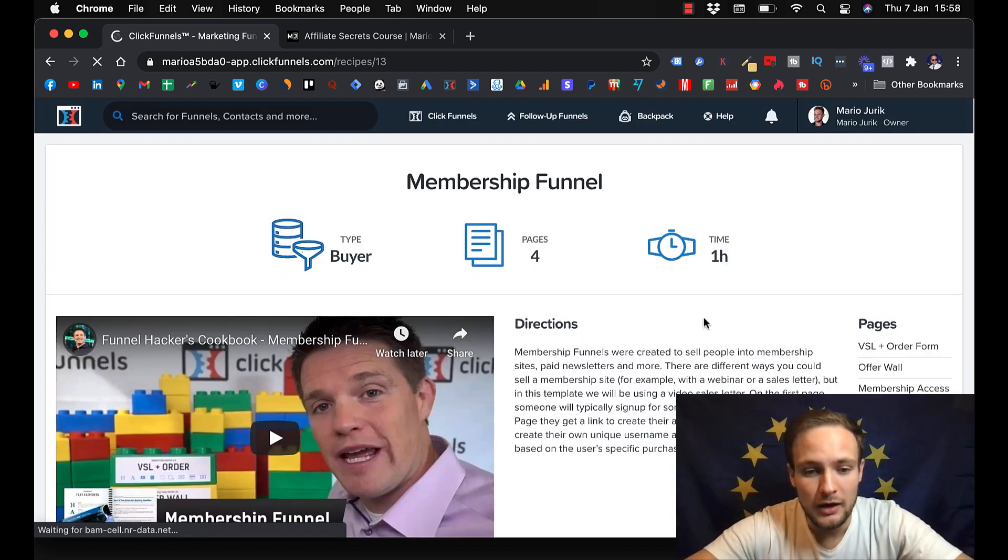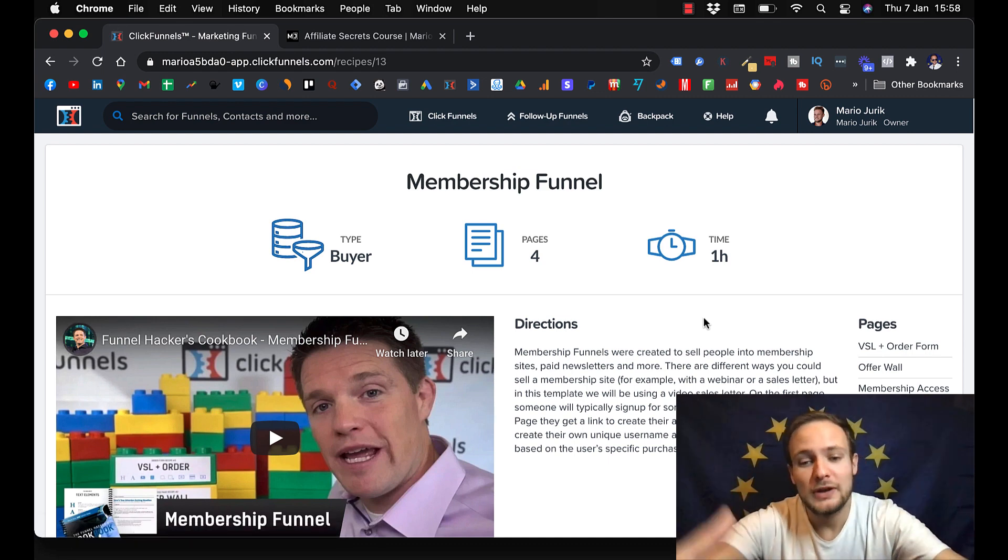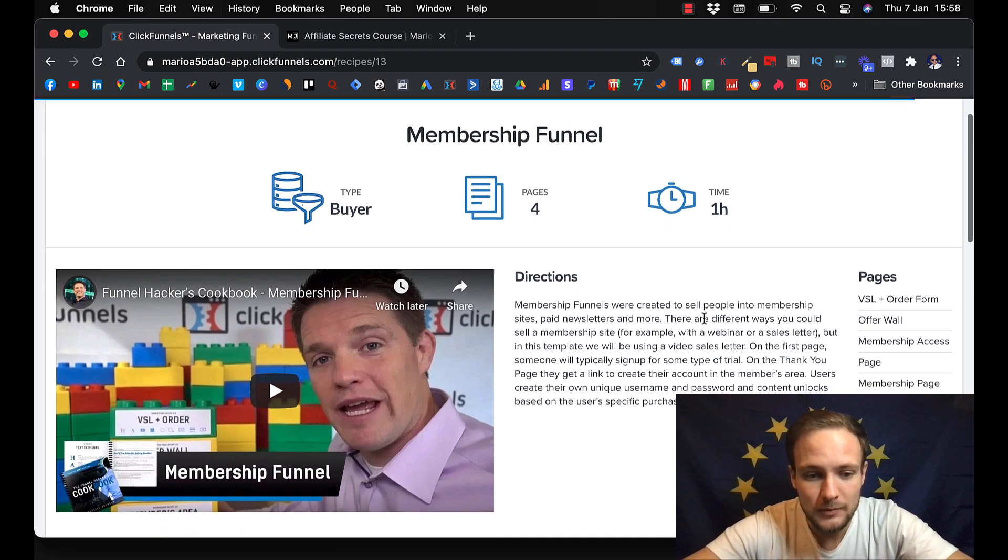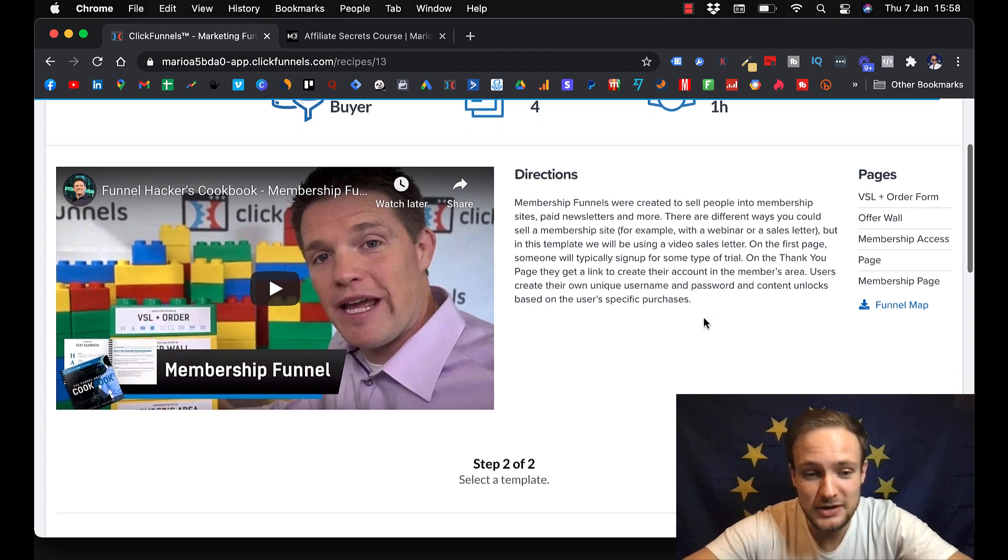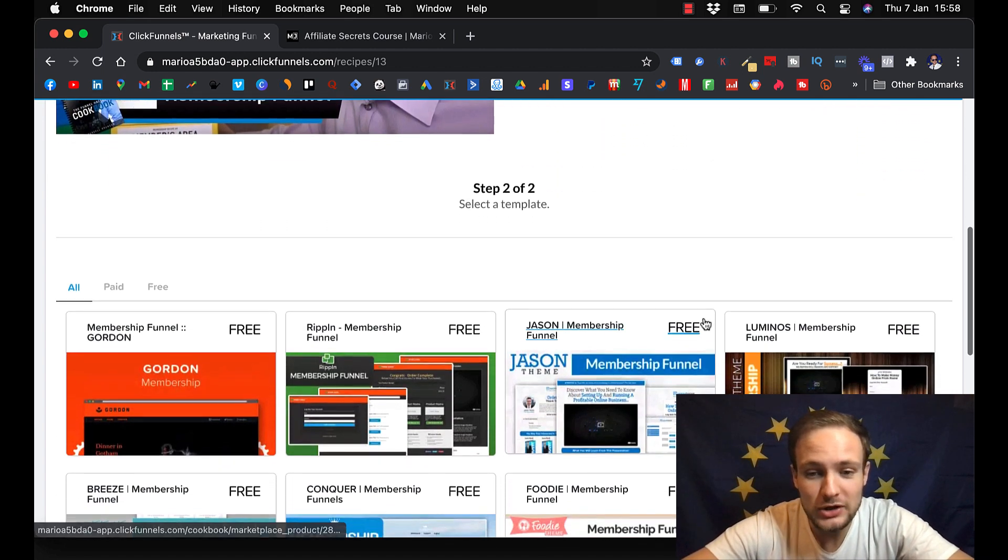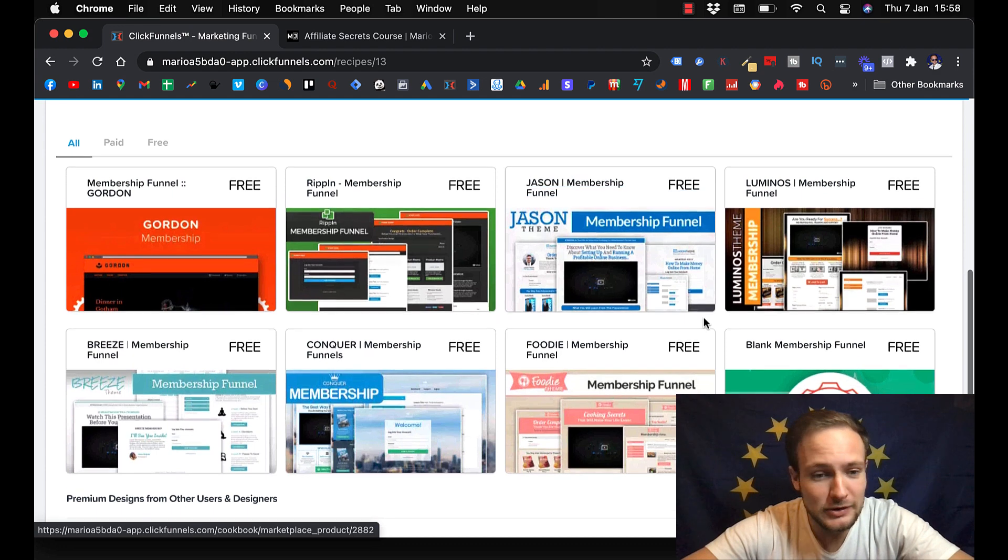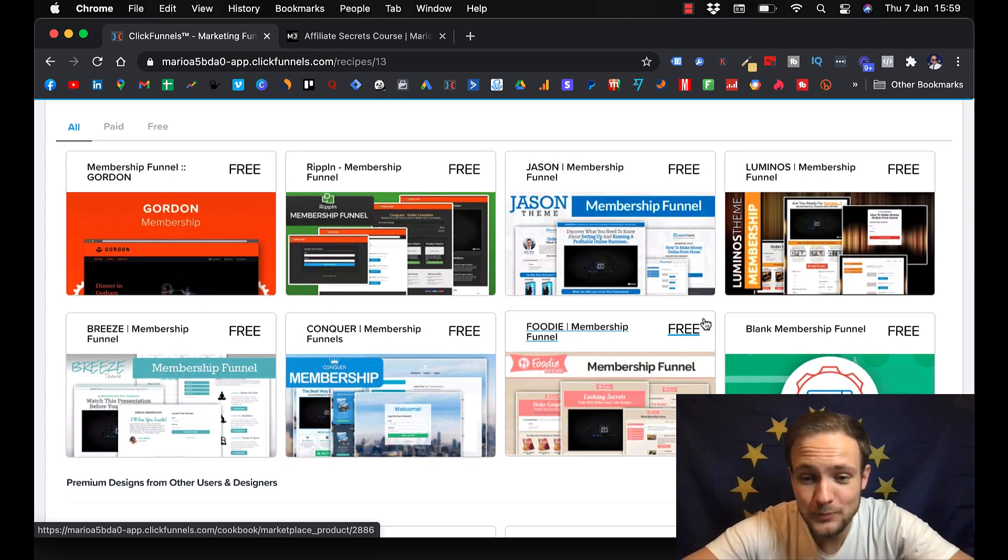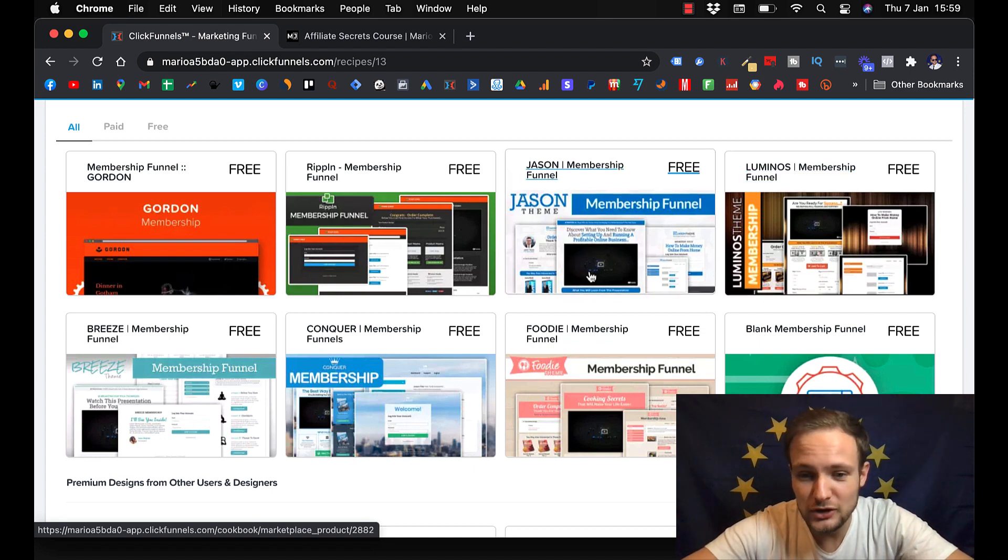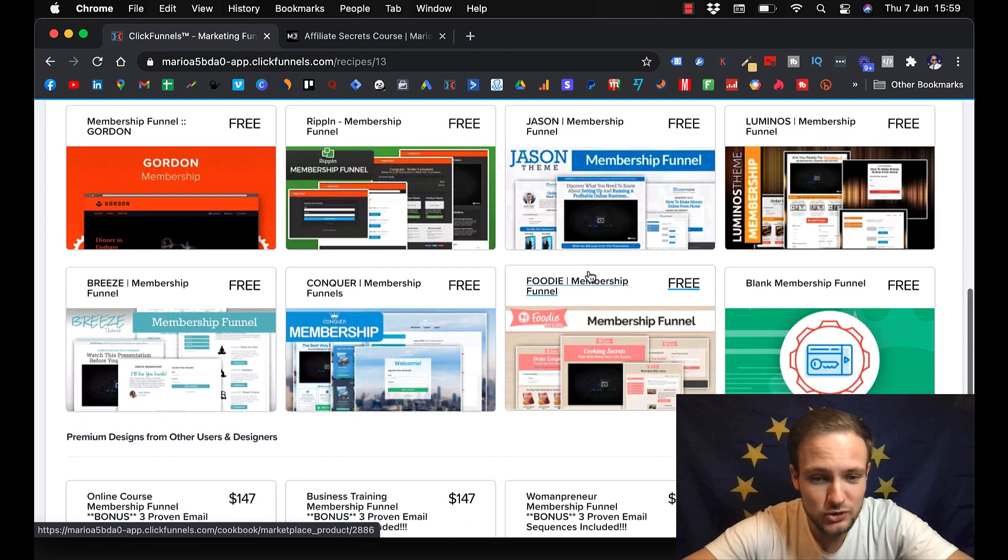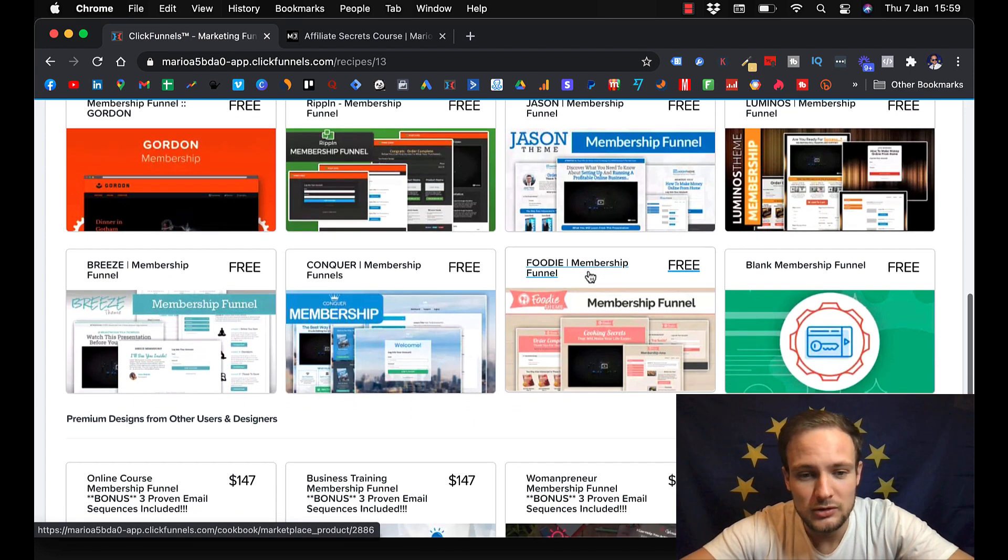And ClickFunnels is always improving and innovating and they give you step-by-step instructions what you should do. Here you can select template. How would you like your membership looks like? You can pick and choose whatever you like.